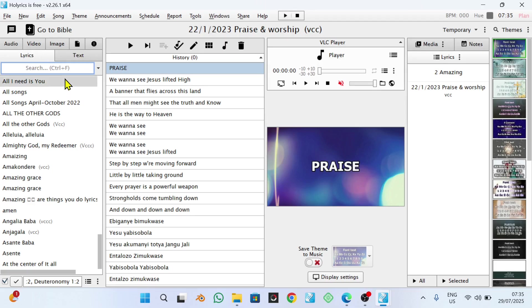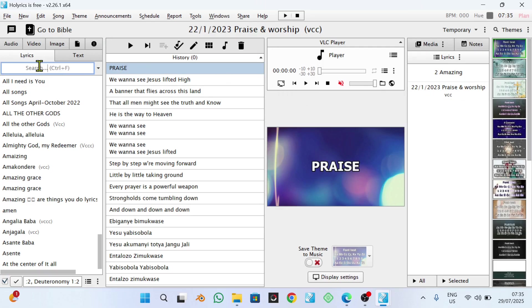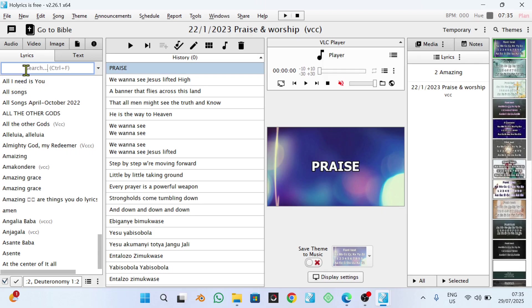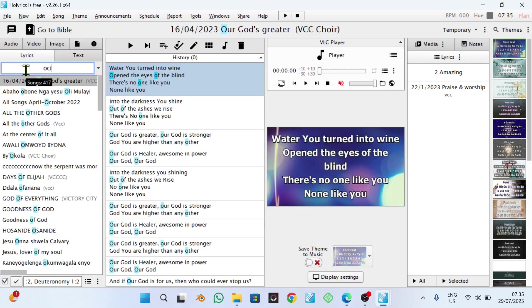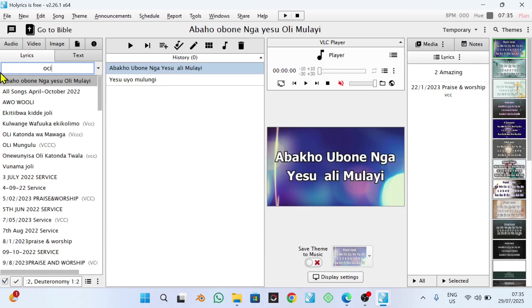The second trick is actually using this search button here. In most cases, they can sing a song which is not on your playlist. You can just search for it here. For example, if my song Oceans is not on the playlist, I can just come here directly and I search for Oceans.